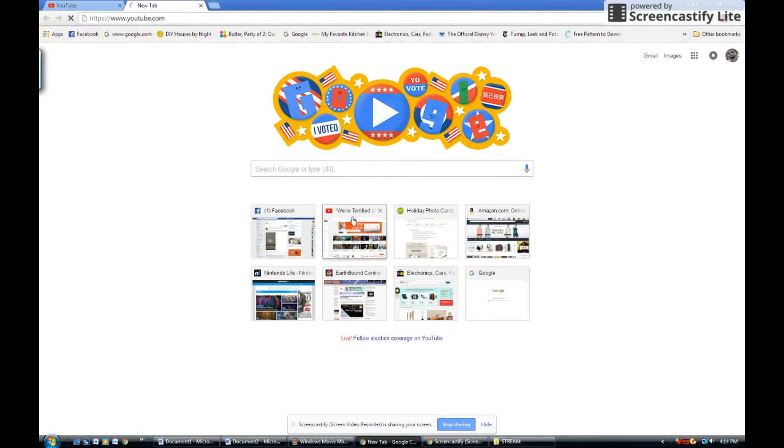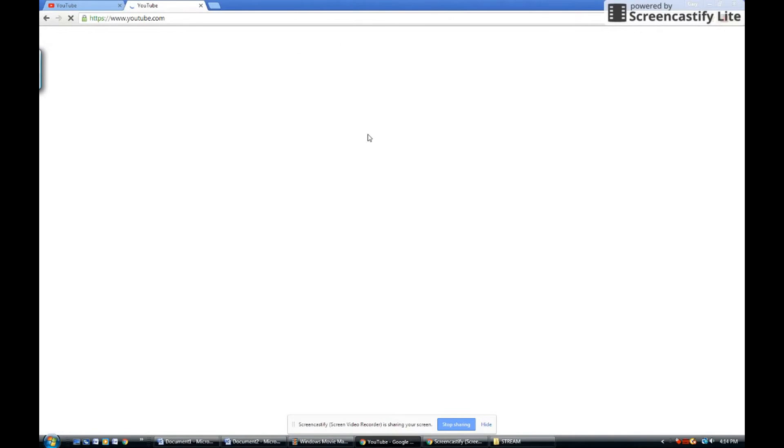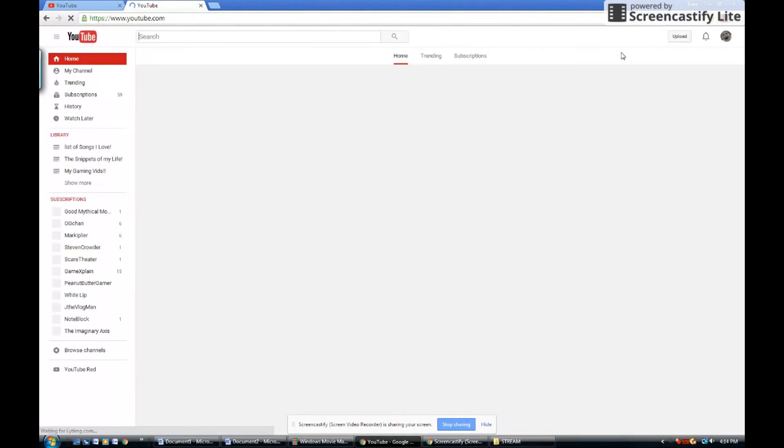Then go to YouTube. Once you're at YouTube, just click the upload button.